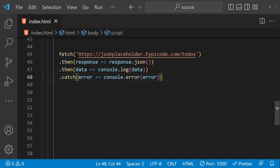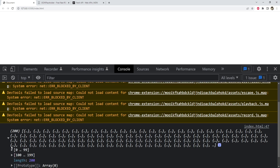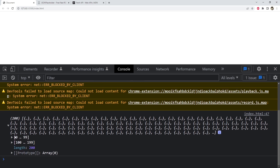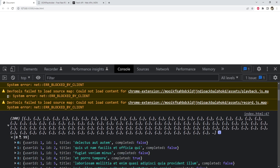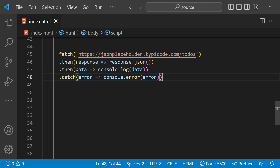Let's check in the browser what response we're getting from the server. As you can see in the console, nearly 200 to-do items are returned — these are the list of to-do items.